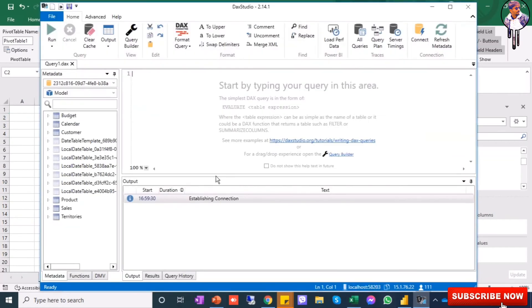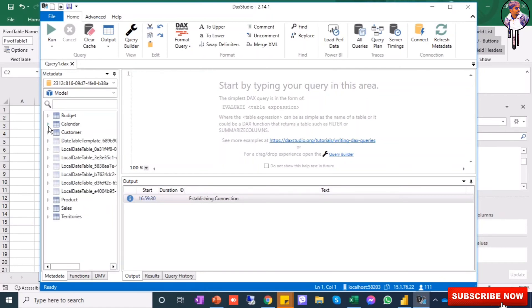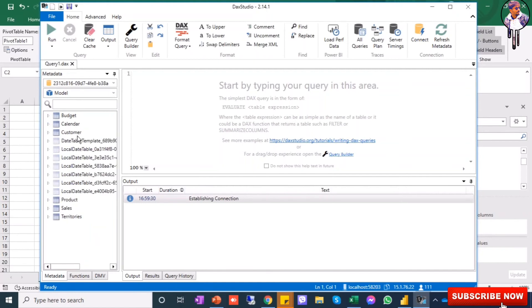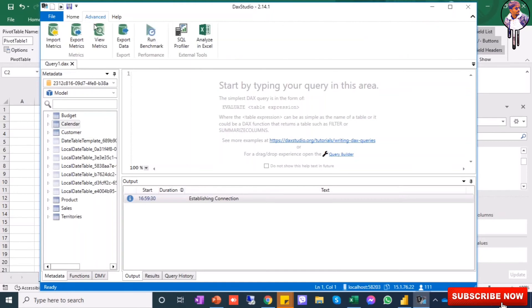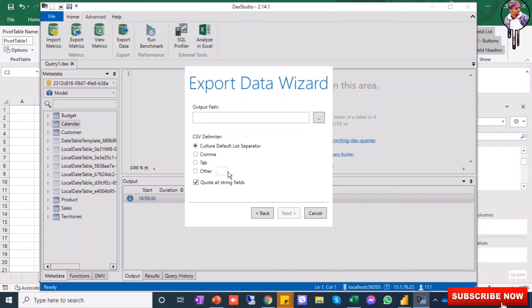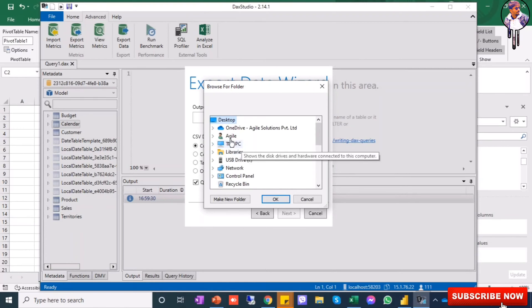The other way, you can go to your DAX Studio and click on this. I'm exporting the calendar table, so I'll click Calendar. You will see Export Data - go to your Export Data and choose the type of export output. I'll choose CSV file and choose the path. I'll choose my desktop.